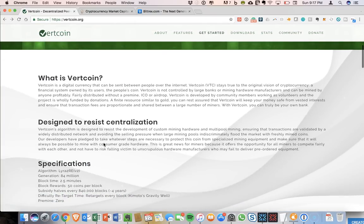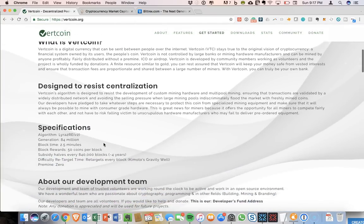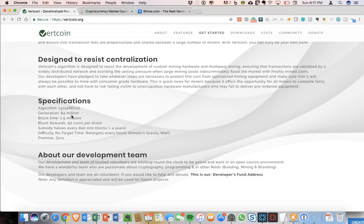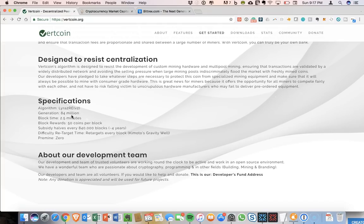So scroll down on the page a little bit and you can see the specifications. I'm not going to try to get into any of the technical details here. Really, what I want to cover in this video is actually how to set up a wallet for Vertcoin.